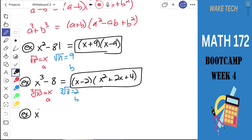Let's try x cubed plus 64. This one's the sum of cubes — that's the only one we haven't tried. I'll give you a second to try factoring this: apply the factoring rule, and we'll chat about it in a second.